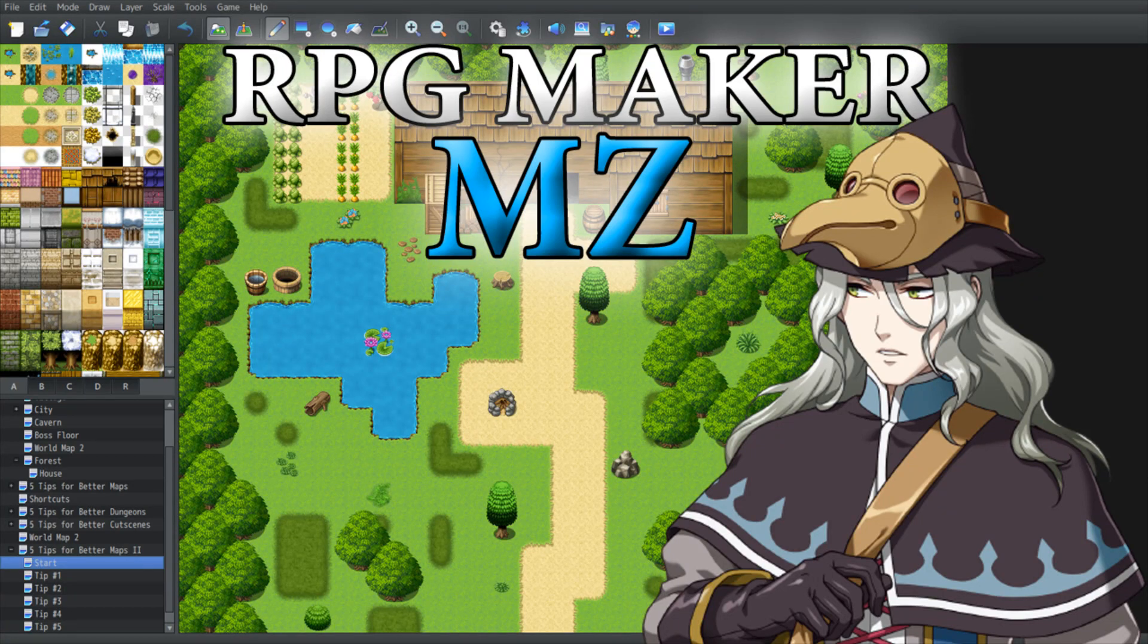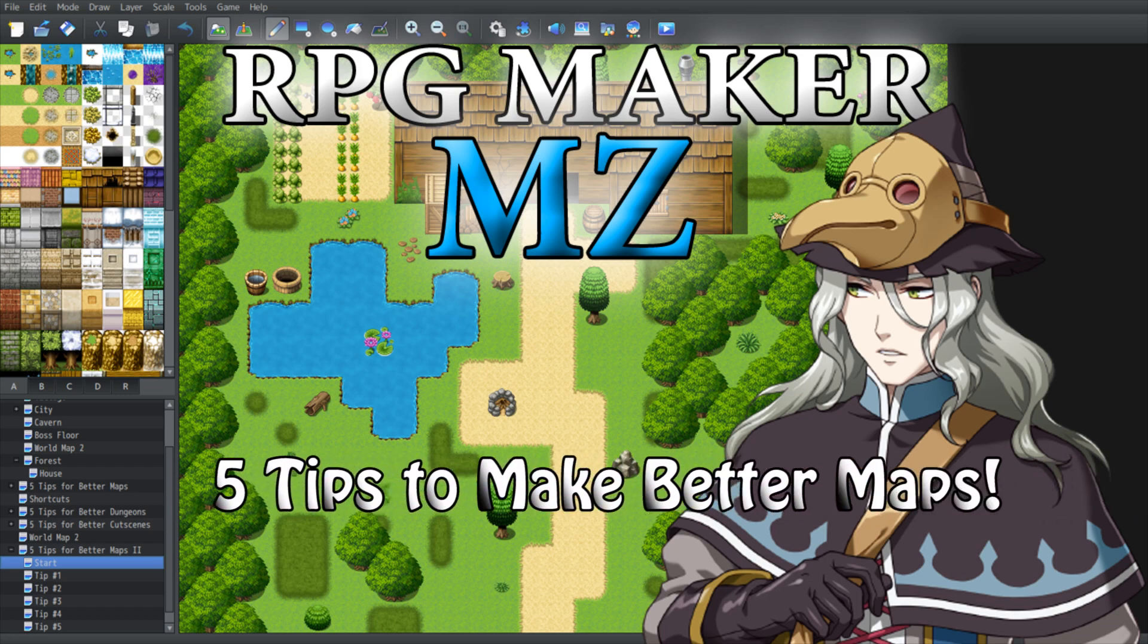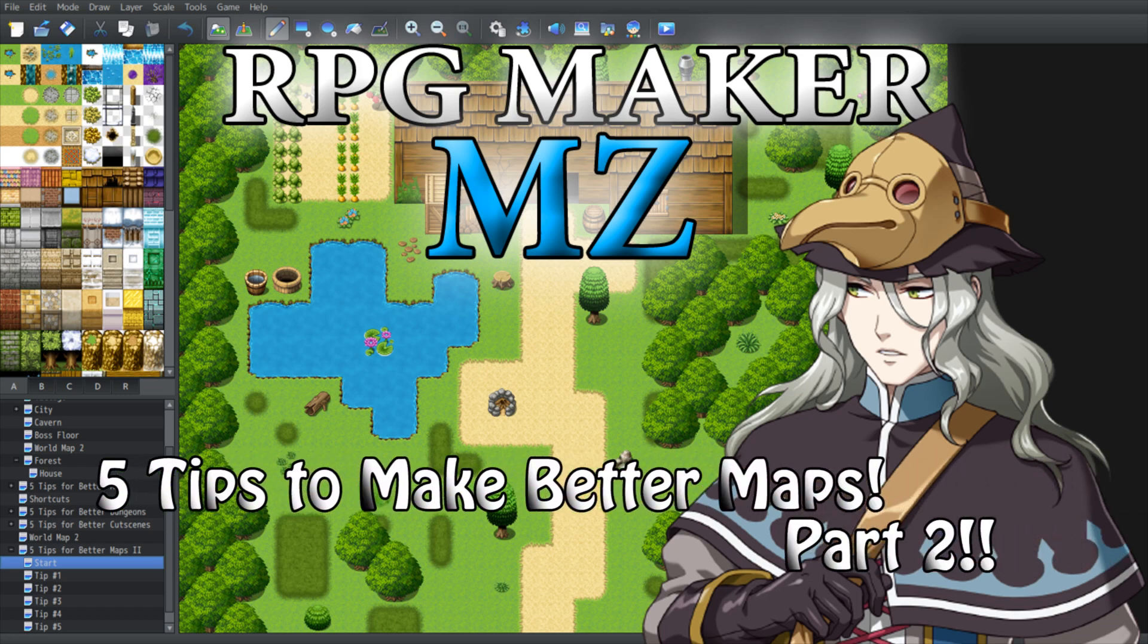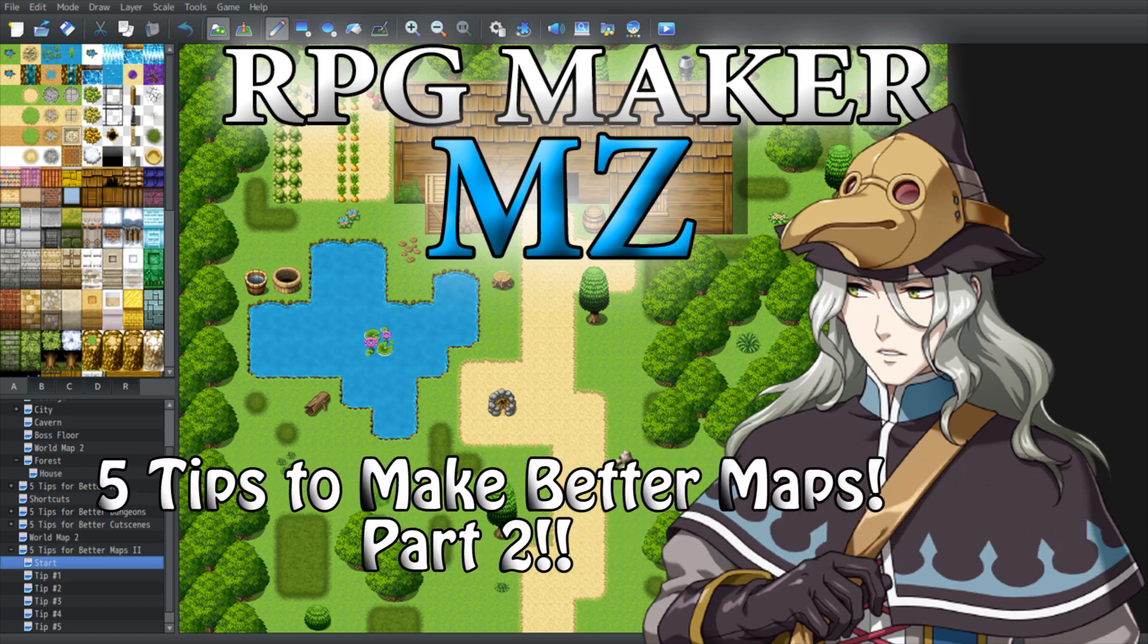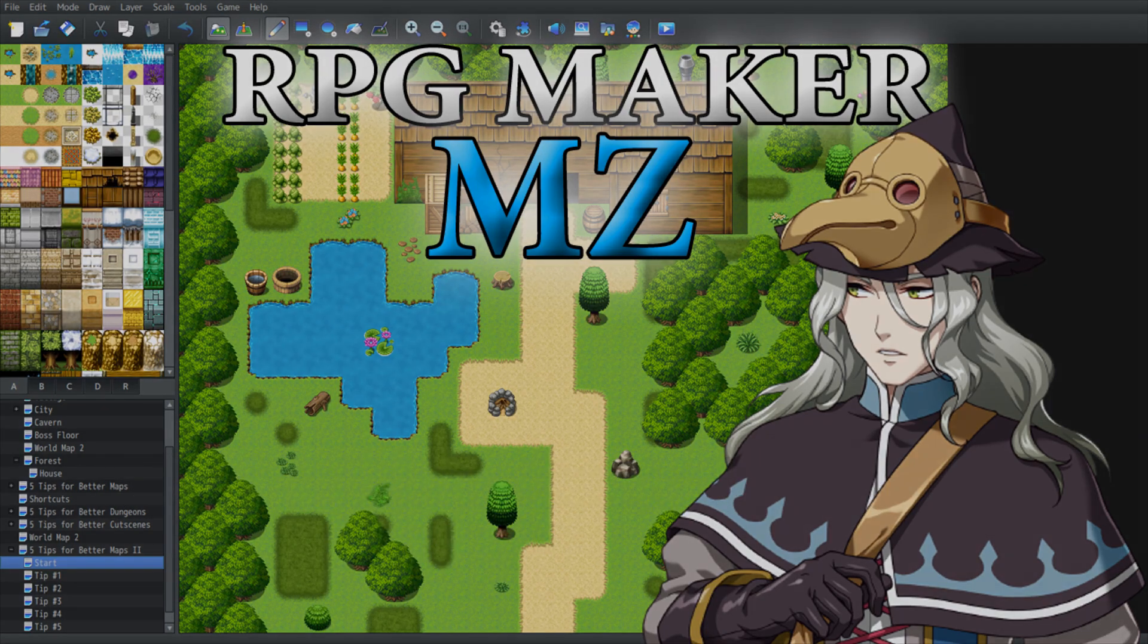Hello everyone and welcome to a brand new video. In today's video we're going to talk about 5 tips to make better maps, part 2. Now we're going to cover mostly how to make better maps using events. So let's get started.